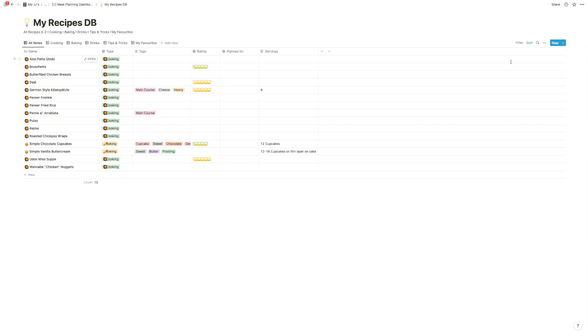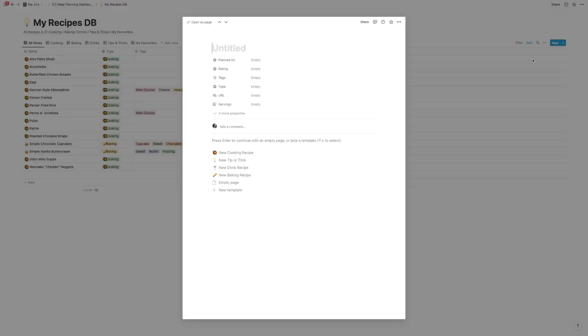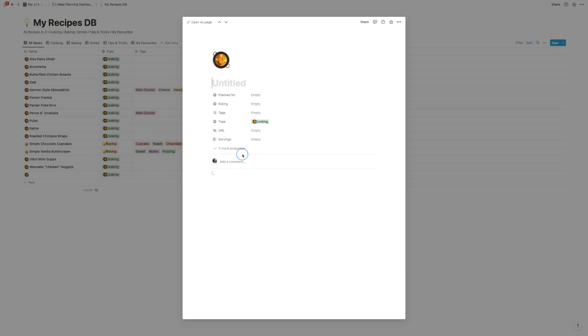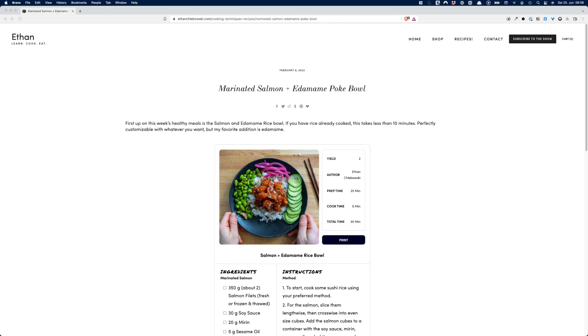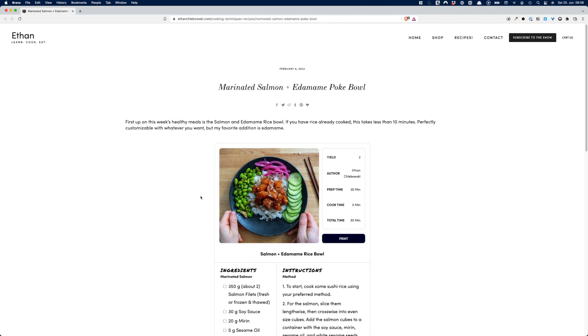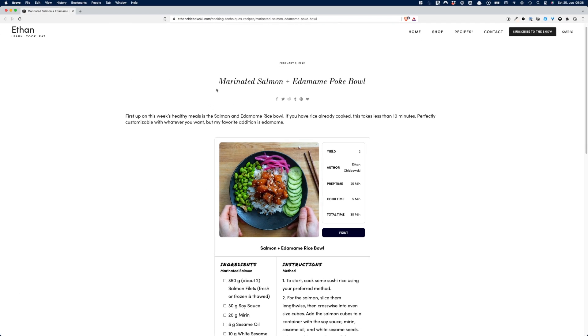And that couldn't be simpler. You just click on the new button and then pick, okay, what is it? Is it a cooking recipe? Something to bake? Let's take something to cook. And then we're going to take a recipe from one of my favorite food YouTube channels, Ethan. So it's going to be a marinated salmon and edamame poke bowl.